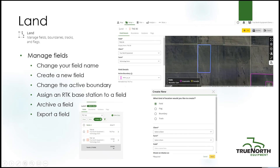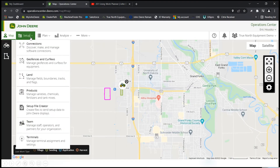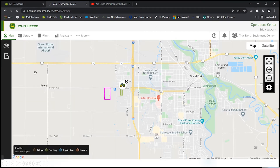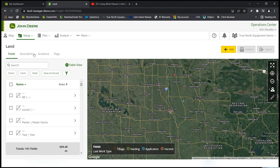In Land, if you go to Setup, Land, this is where you can edit your field names, edit your boundaries, edit your guidance signs, and edit your flags. You can also add fields, add boundaries, add guidance signs, and add flags. You can also archive all those. I'll show you all those right now.